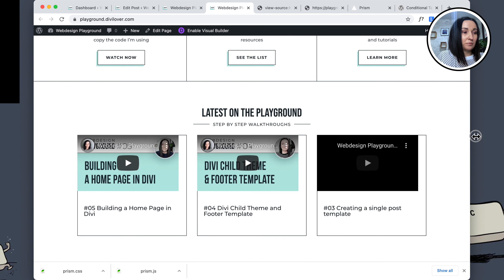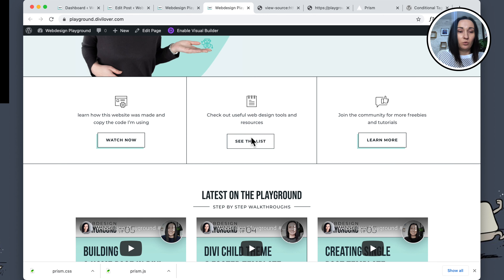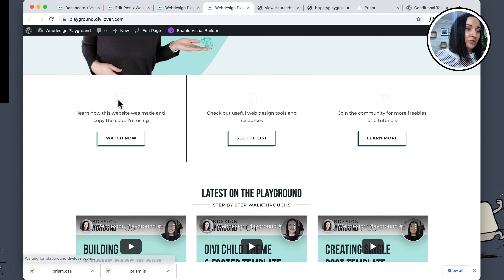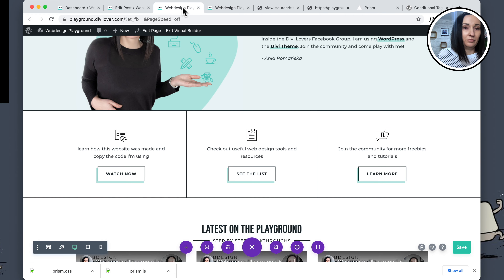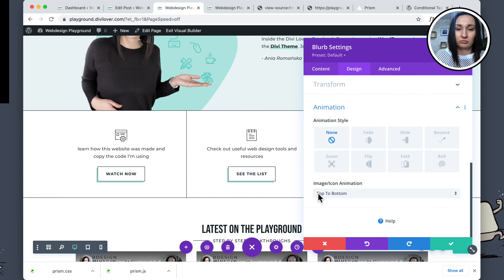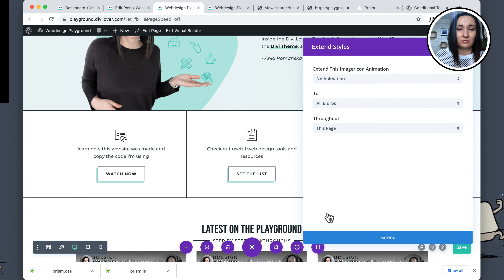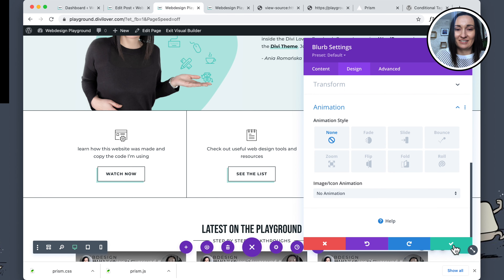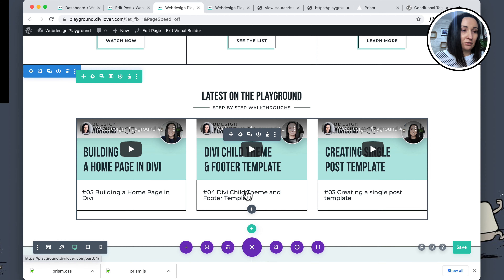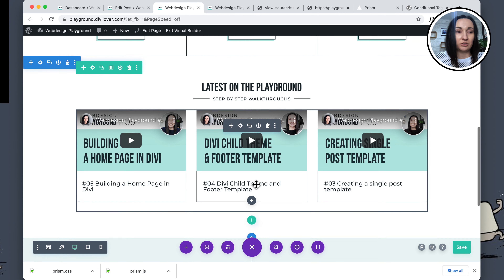There's another issue — I don't like the default animation for the icons on page load. Let me quickly remove it: Design > Animation > No Animation. I'll try to extend that to all blurbs in this section.